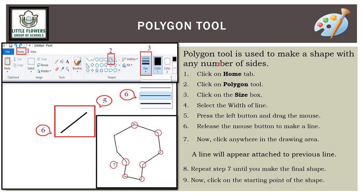The polygon tool is used to make a shape with any number of sides. Click on the Home tab, then select the polygon tool. Increase or decrease the size and select the line width. Press the left mouse button, drag to make a line, then release. Click anywhere in the drawing area to add connected lines. Repeat until you complete the final shape, then click the starting point to close it.